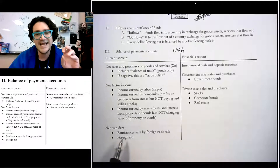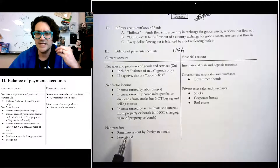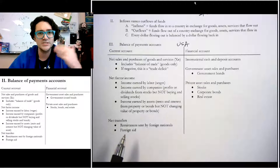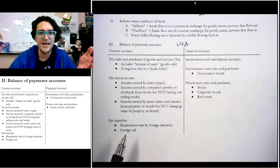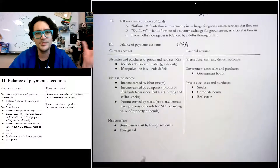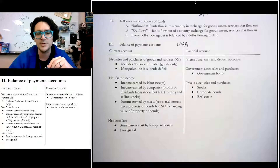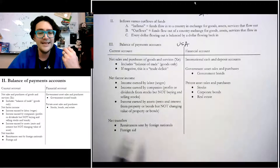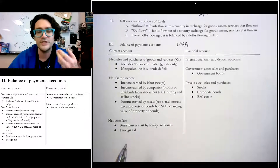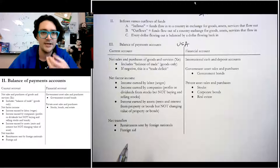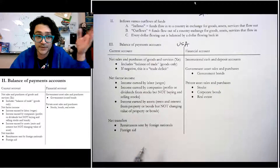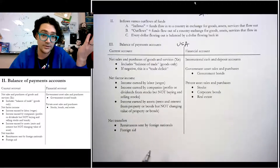The last element in the current account is net transfers. This is when foreign nationals send remittances back home to family — like the Haitian woman example. Foreign aid also counts here: if the US donates money to Haiti, that counts as money flowing out from the United States on the current account.